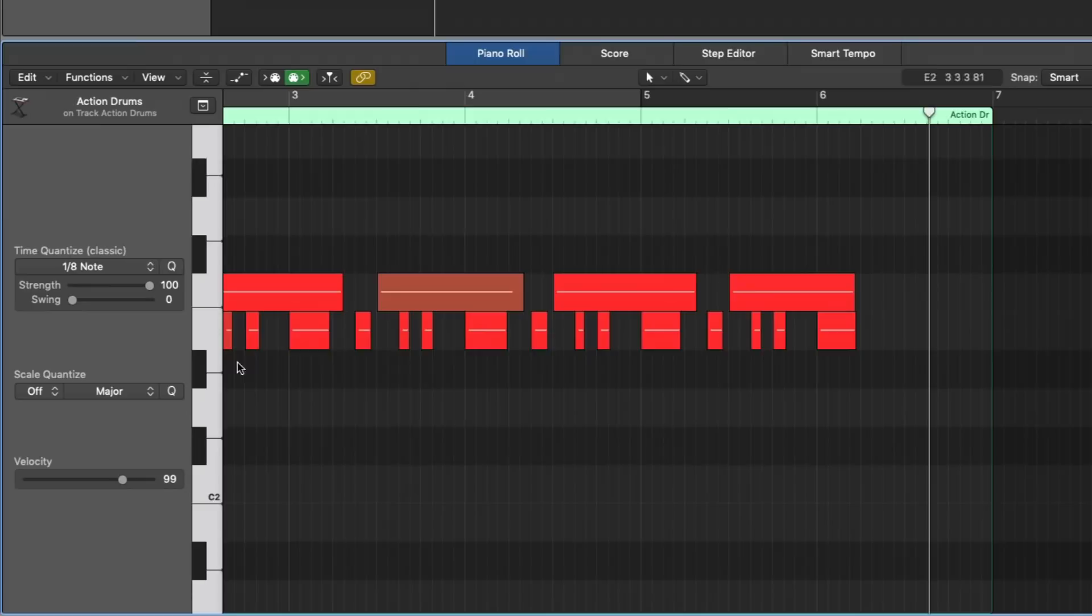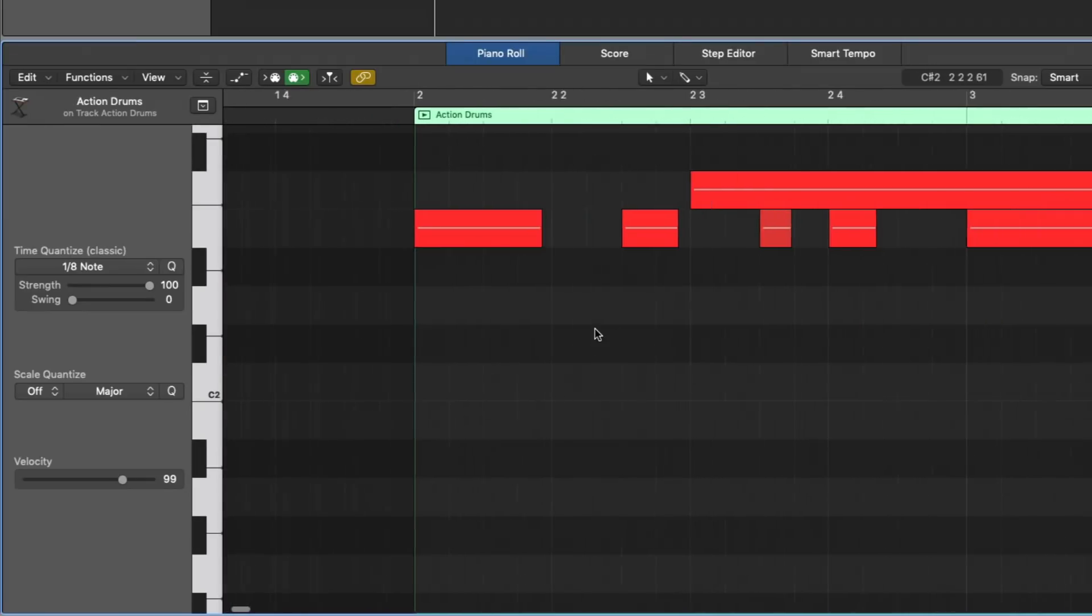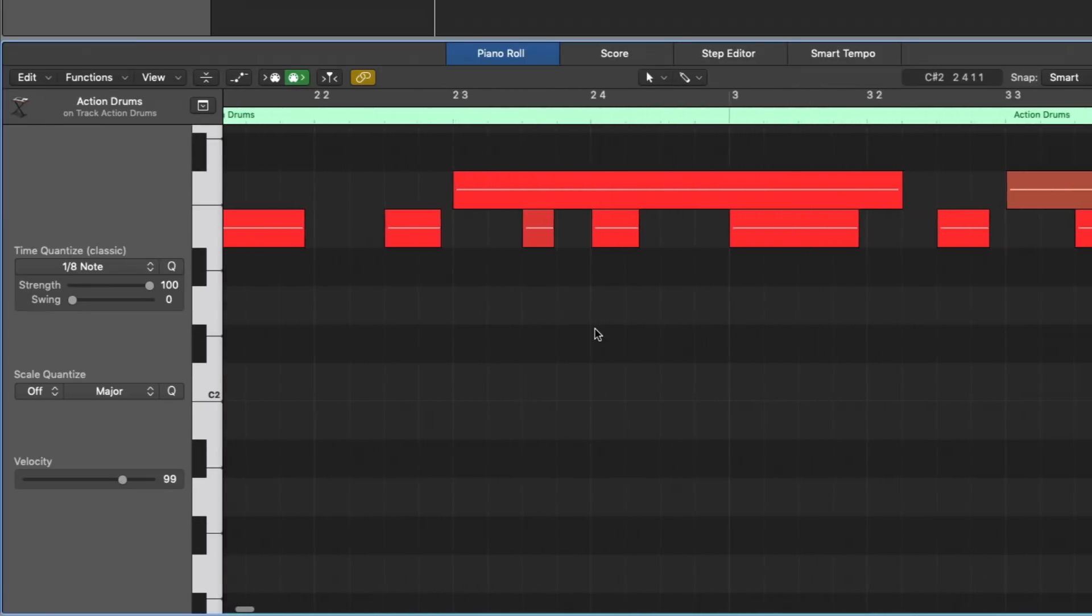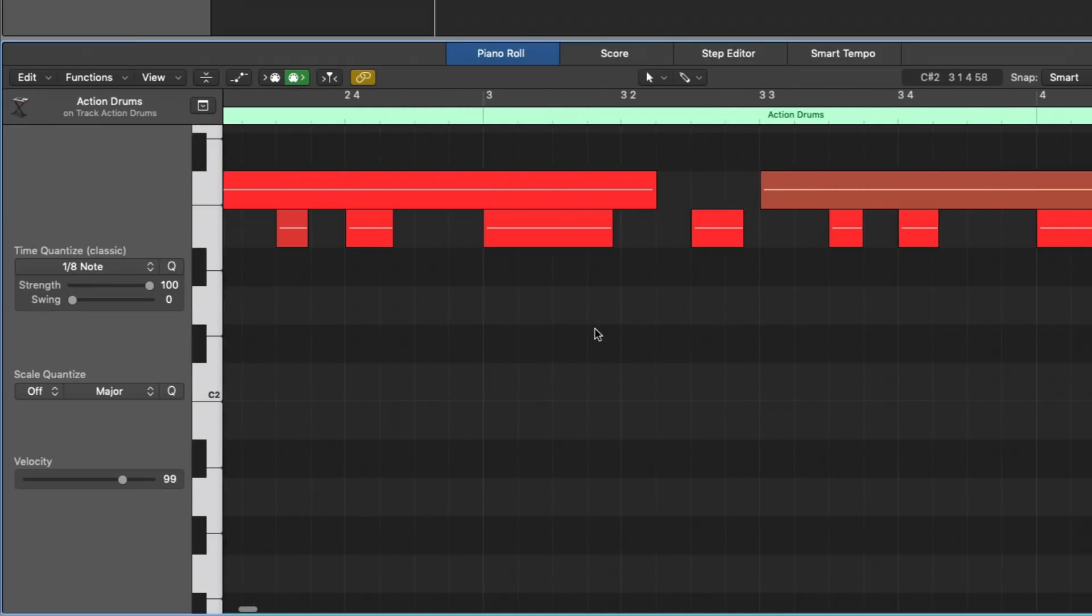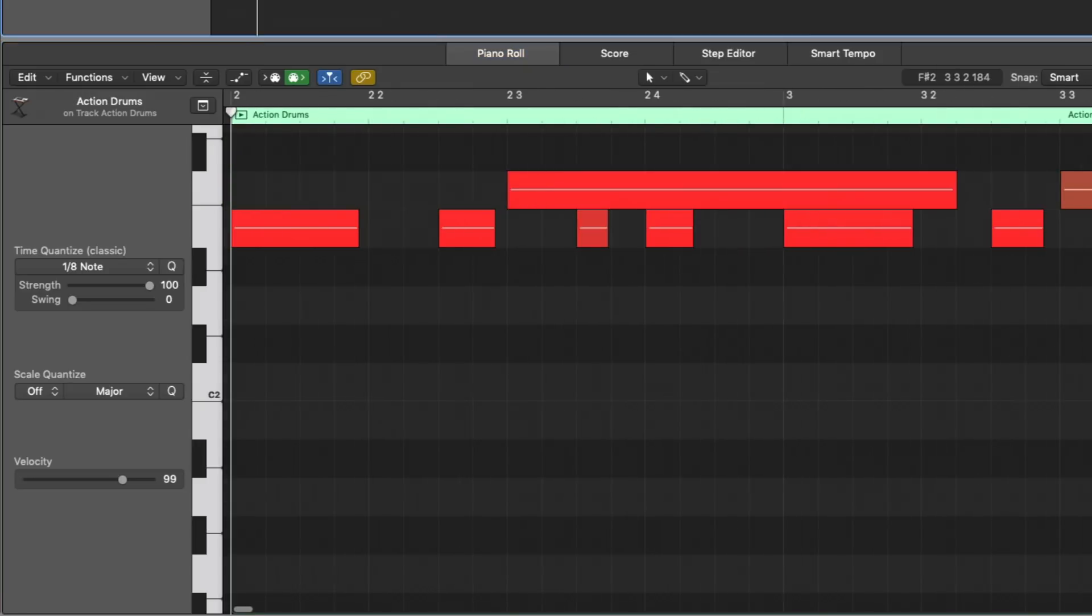And check it out. So now when we go into the piano roll, everything is exactly where it needs to be on the grid. So fast, so easy, just immediately lay down, and now we can move right on to the hi-hats.